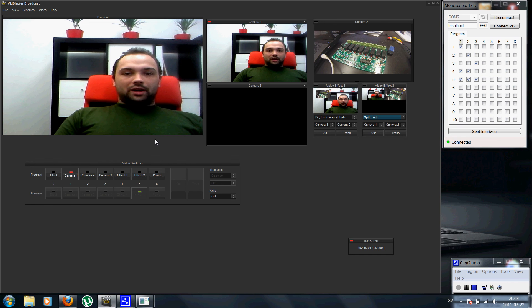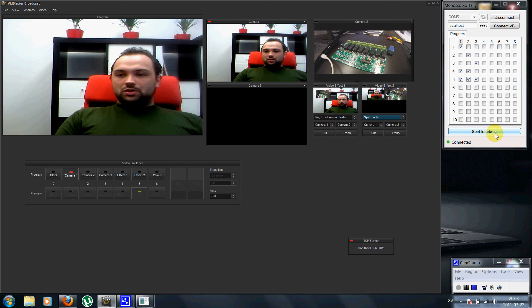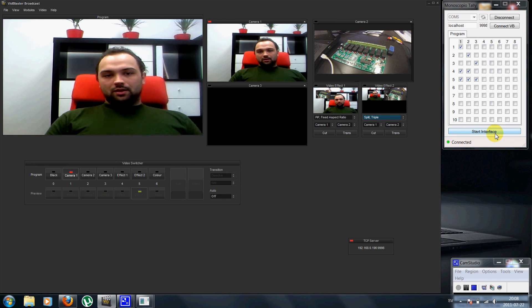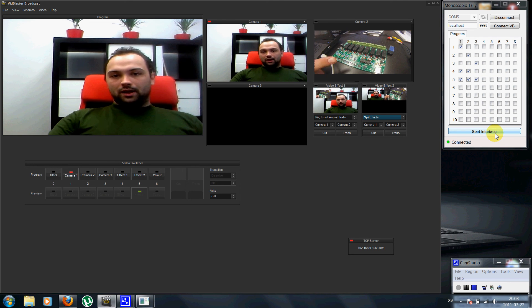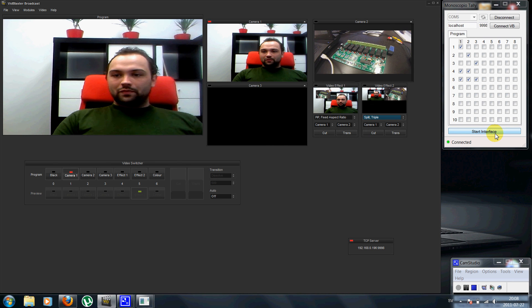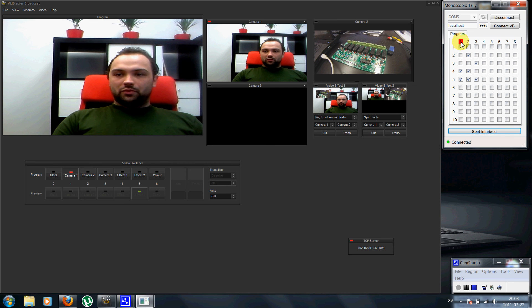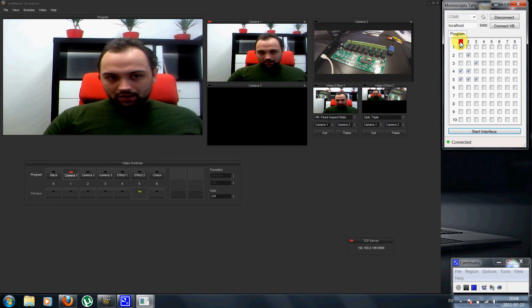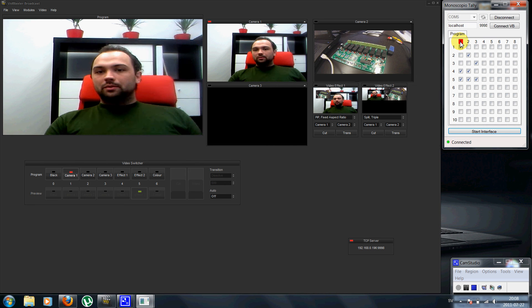And when everything is set up, I can just start the interface and the lights on the board should go on. So you can see you get a representation of the light output. This is camera one.